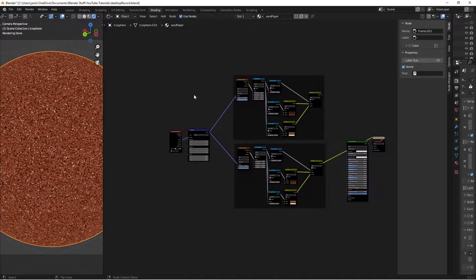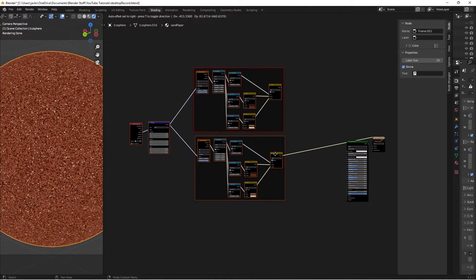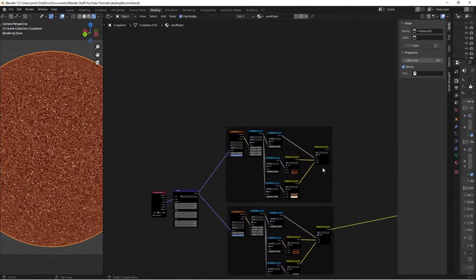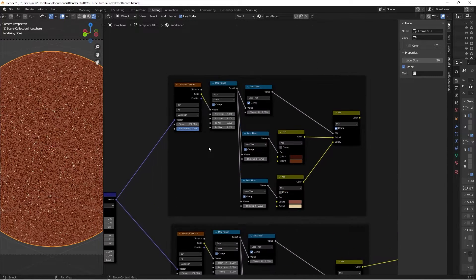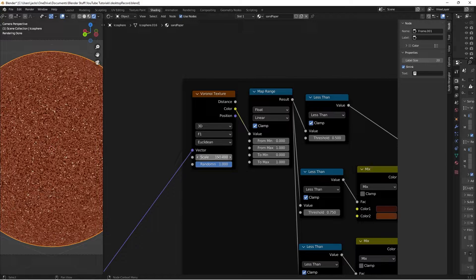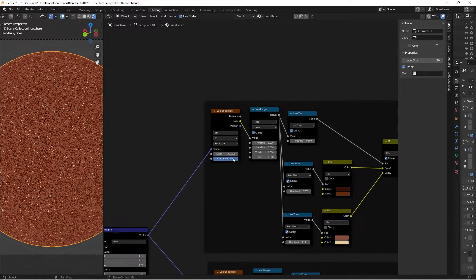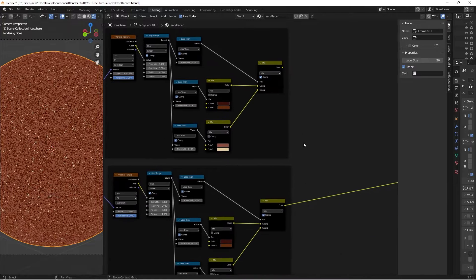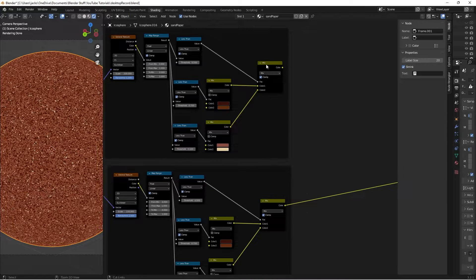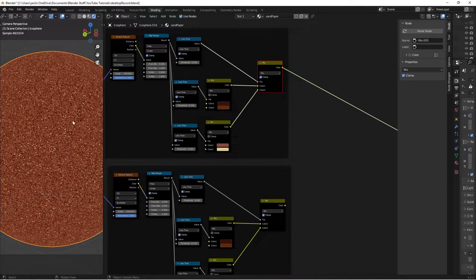And what this is going to give us is a second version that we can mix into the first. On this Voronoi texture, all we have to do is change this value from a 150 to a 200, so that we can make them a little bit smaller.